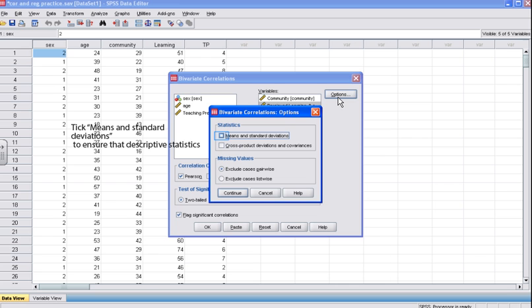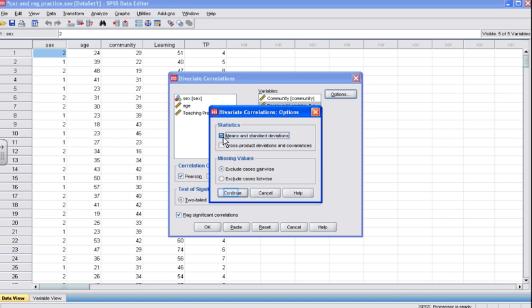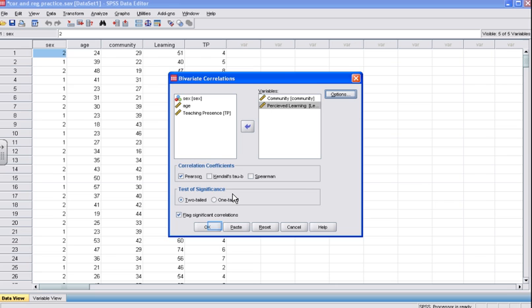Once the Options box opens, tick Means and Standard Deviations. This ensures that the descriptive statistics are shown in your output. Also make sure that Exclude Cases Pairwise is ticked — this will only exclude cases where you have missing data on these variables. Using Listwise deletion, the other option, any case with missing data will be removed from the analysis, which can severely affect your N. Click Continue to close the box. Back in the Bivariate Correlation box, make sure that Pearson is ticked, since we are working with two continuous variables and can use parametric statistics. Also make sure that Two-Tailed is ticked, as we have a non-directional hypothesis.